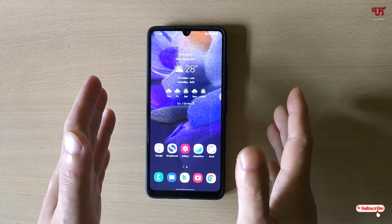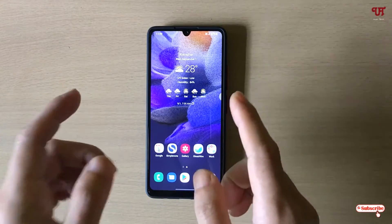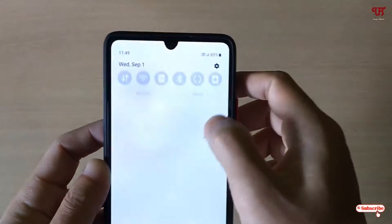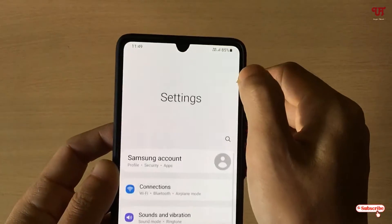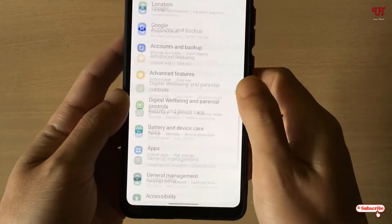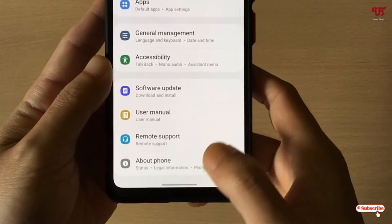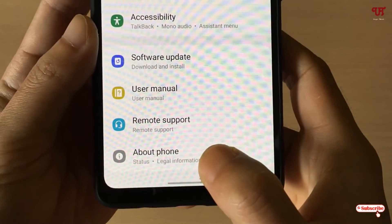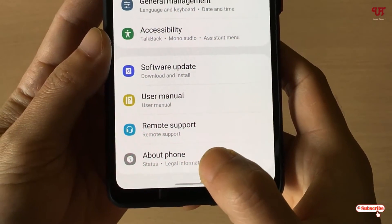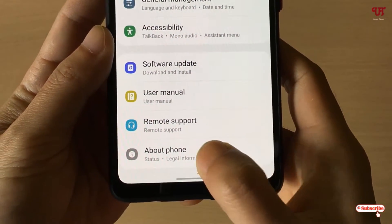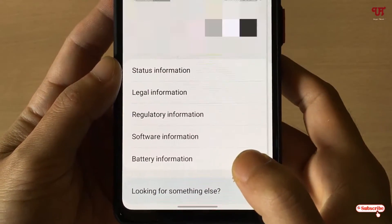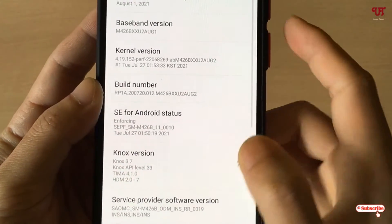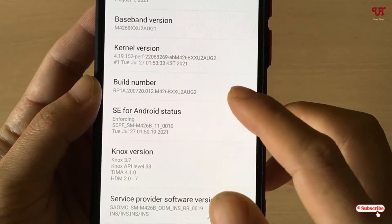For the first method, go to the phone Settings and scroll down below. Tap on 'About Phone' — you will see the About Phone options on every Android smartphone. Now go to 'Software Information' and you will see a Build Number.